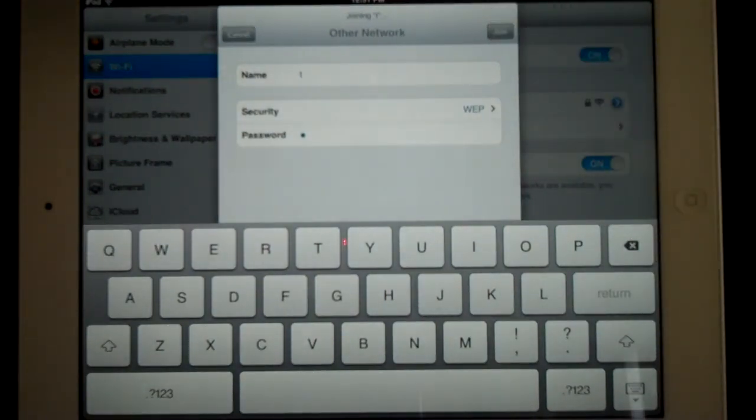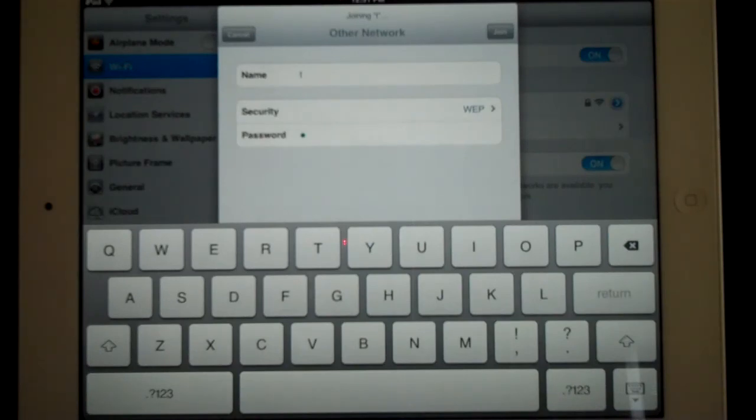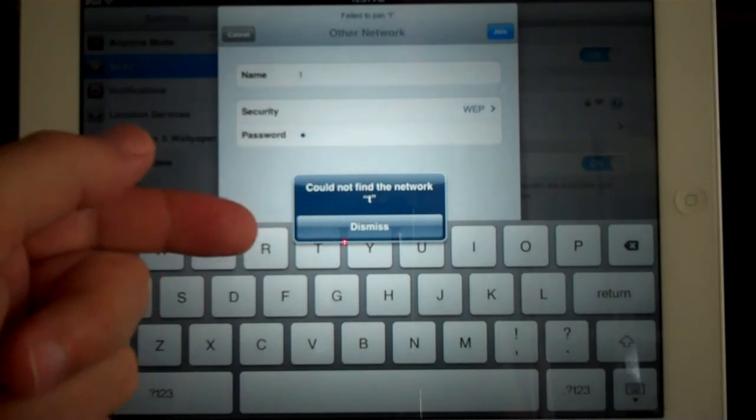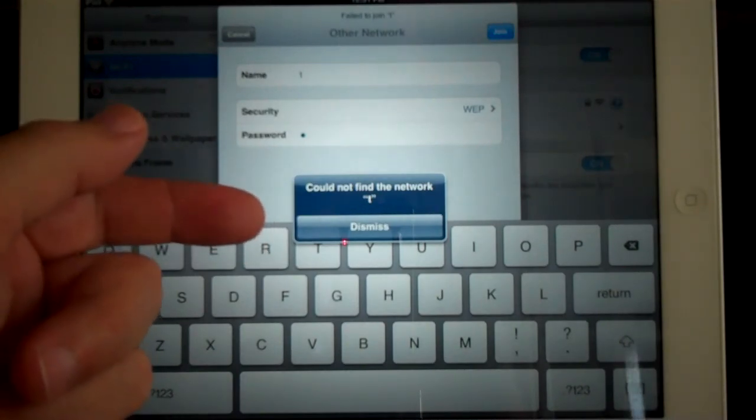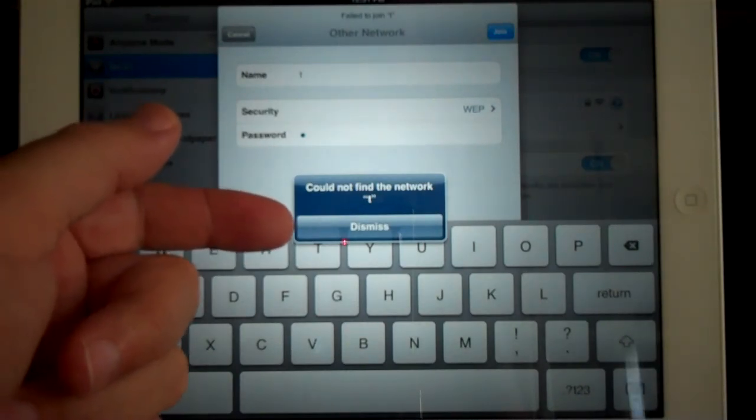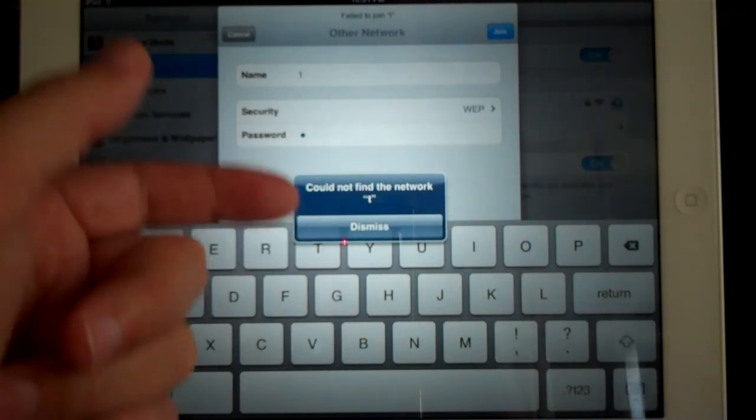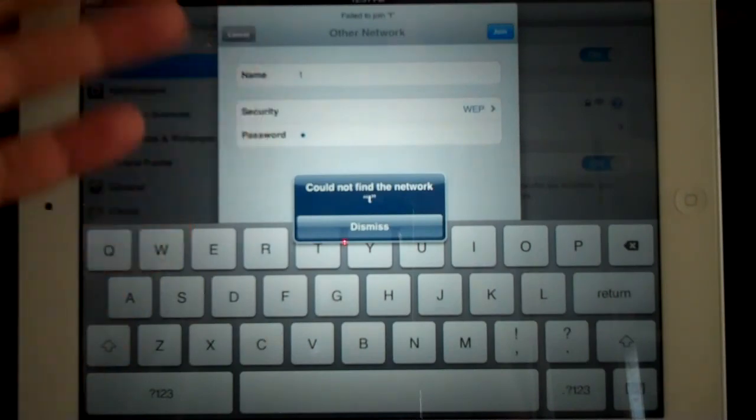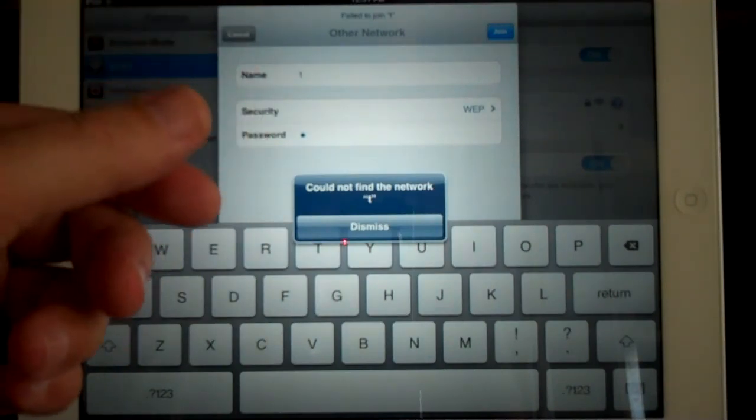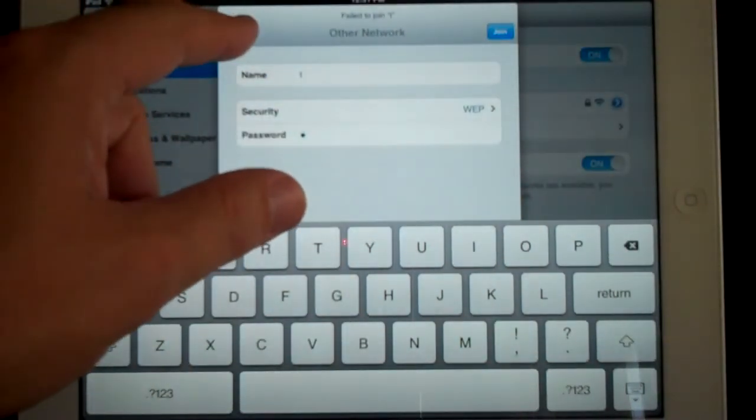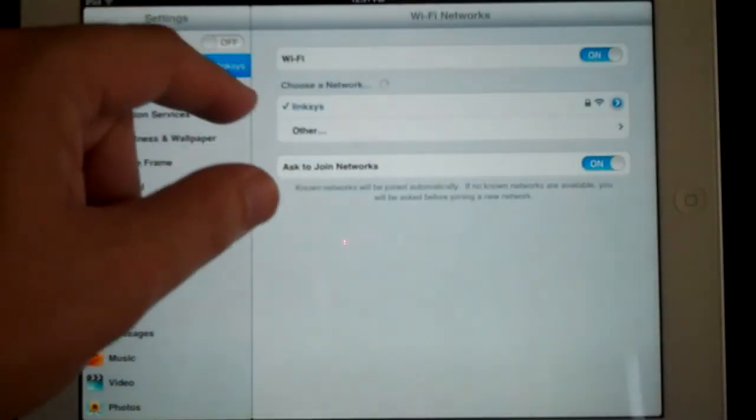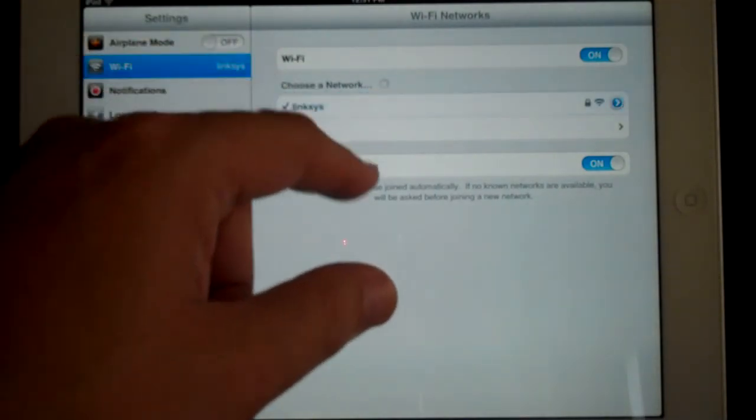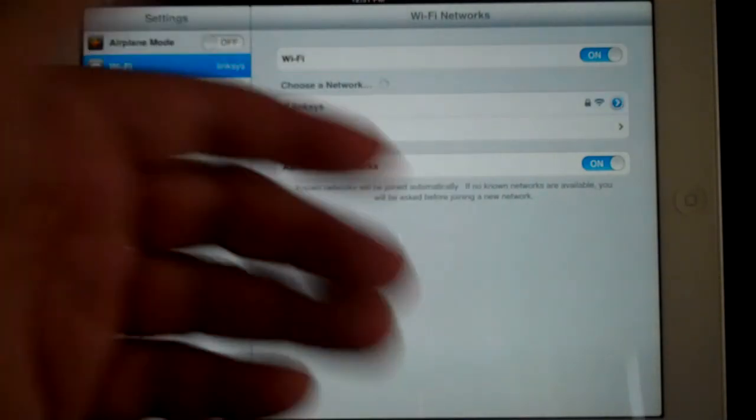When you're done with that information, just click the join button right here. And look at the top and it will say it's joining, and it's going to tell you whether you're successful or not. Now in this case, because I'm making an example video, it didn't find the network because I just typed in an arbitrary network name. But we could go back, select this one here, and then the network is back on.